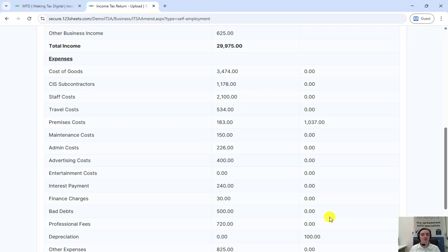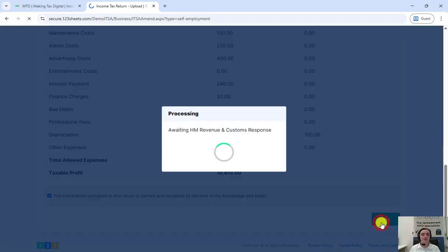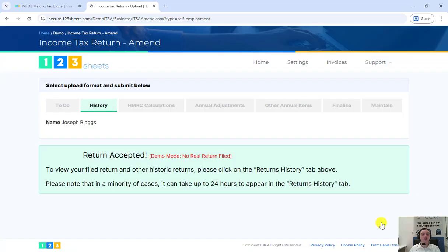Double check and verify that these figures are correct. Tick the confirmation box and click file. You will get an on-screen confirmation that HMRC has accepted the return.